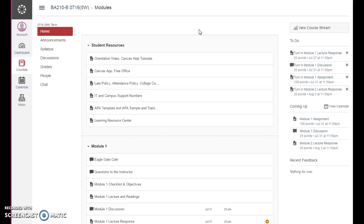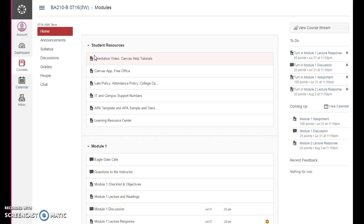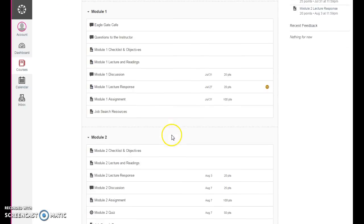Just a couple of reminders: if you are not yet using the chat feature, please do, not just to talk to me but to talk to each other. And if you are not using the study groups that I set up to help you with all of your writing you're having to do in this class, you really should. That's a wonderful place to do that and a good place to collaborate.